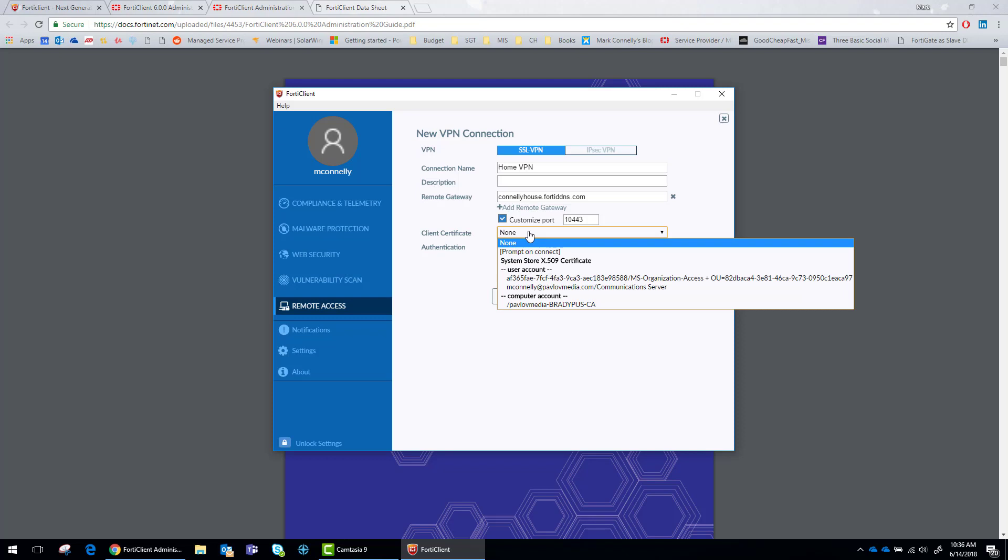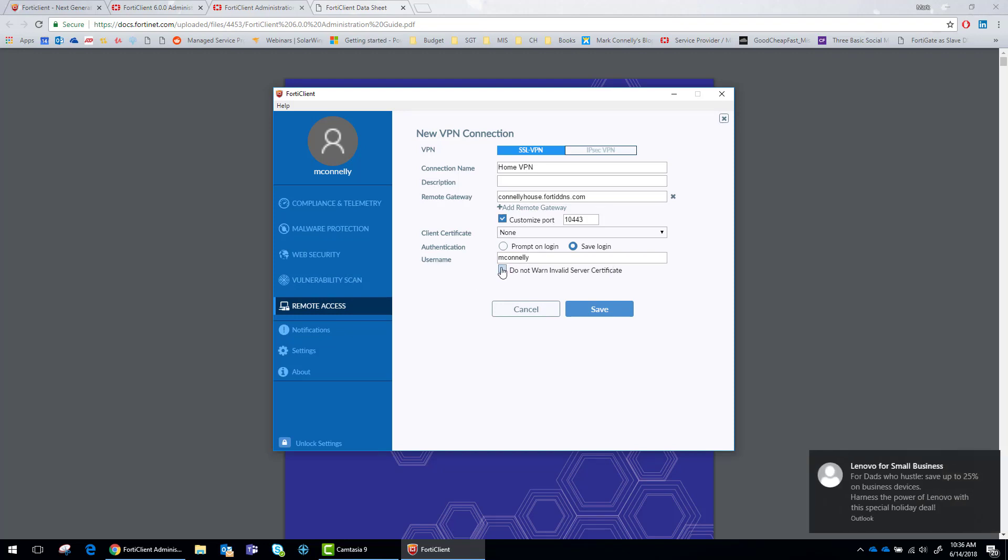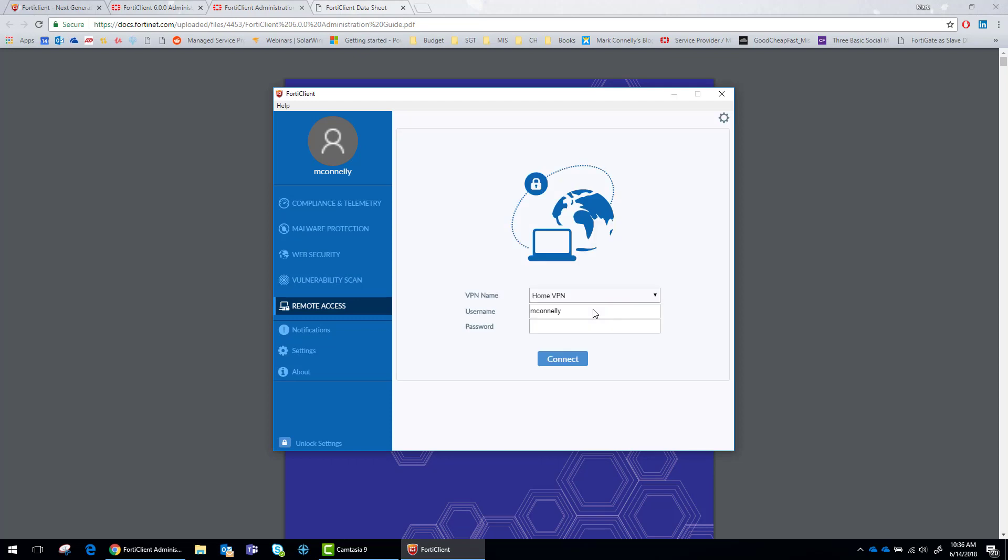Interesting. So we'll go with none. I do not have a third-party cert on my firewall at home, so I'm going to put not to warn. We'll see how this looks when we connect.